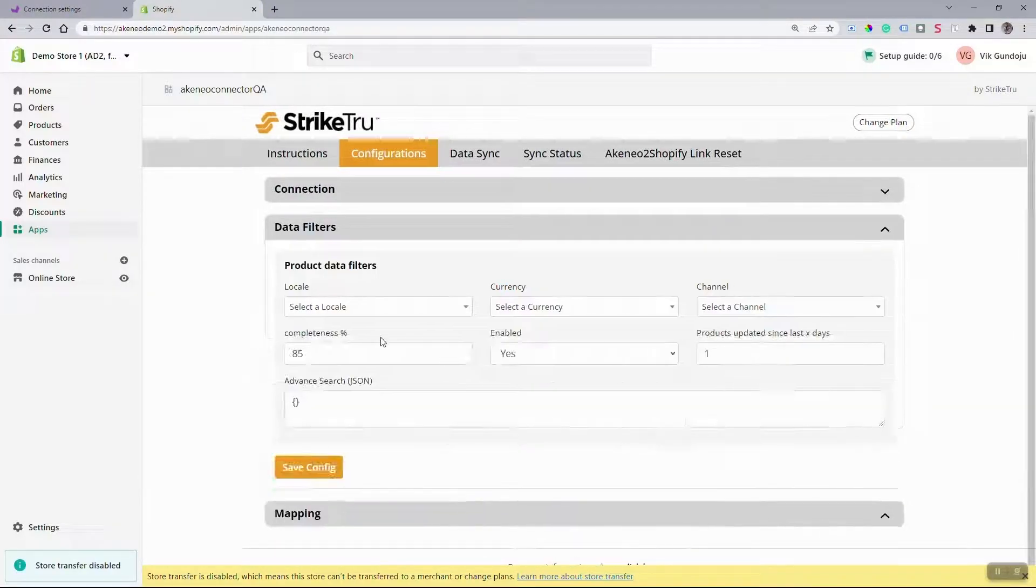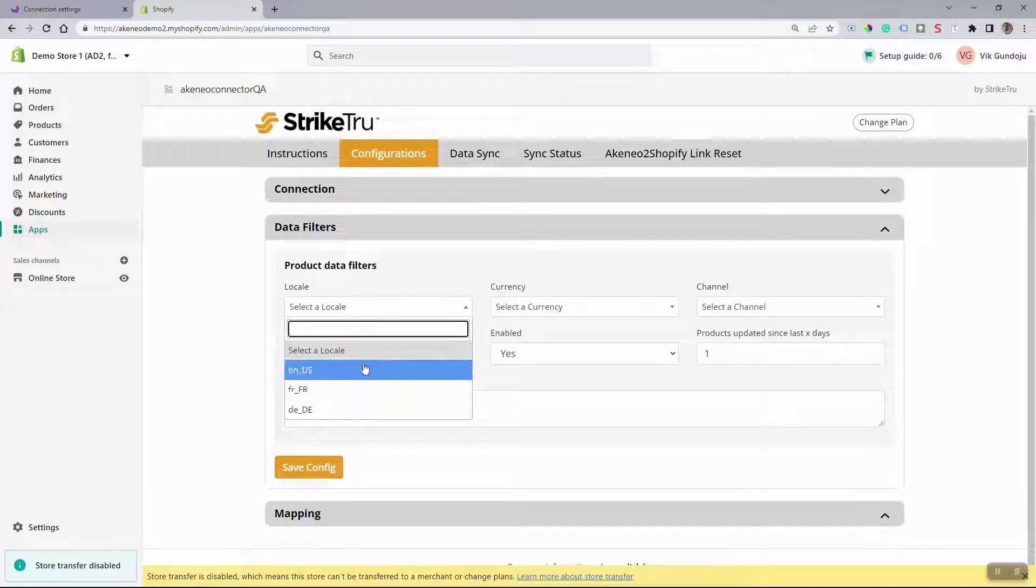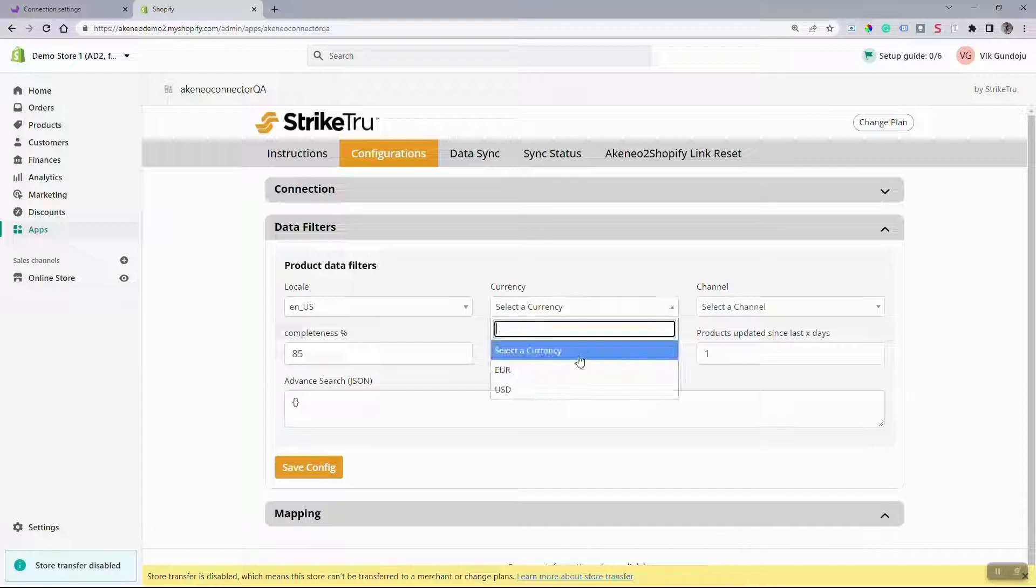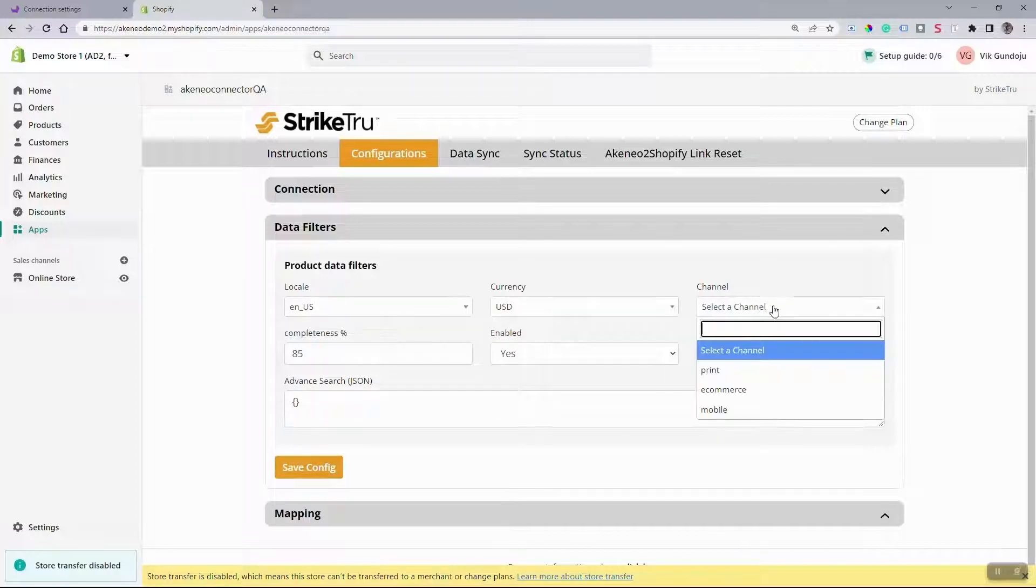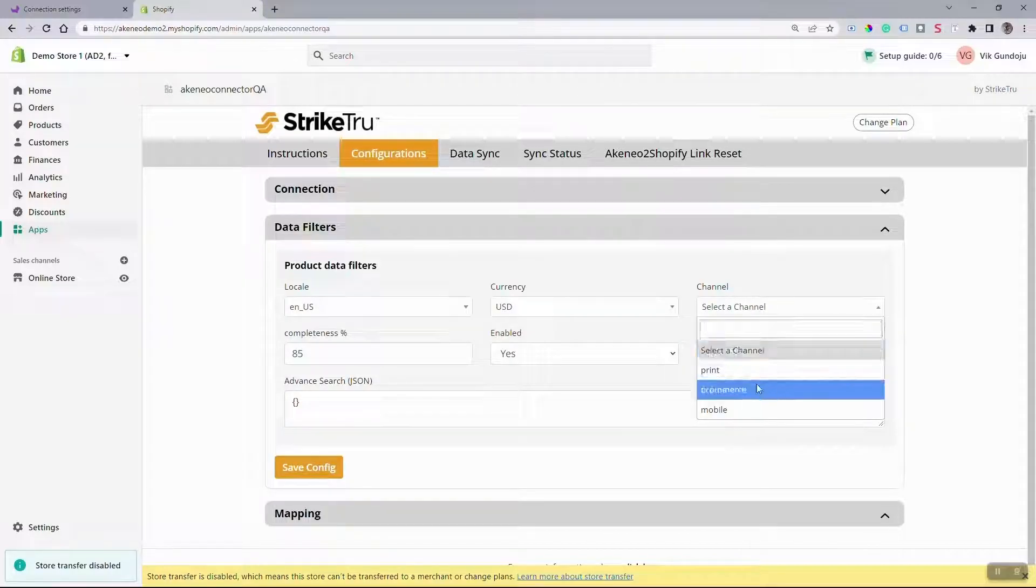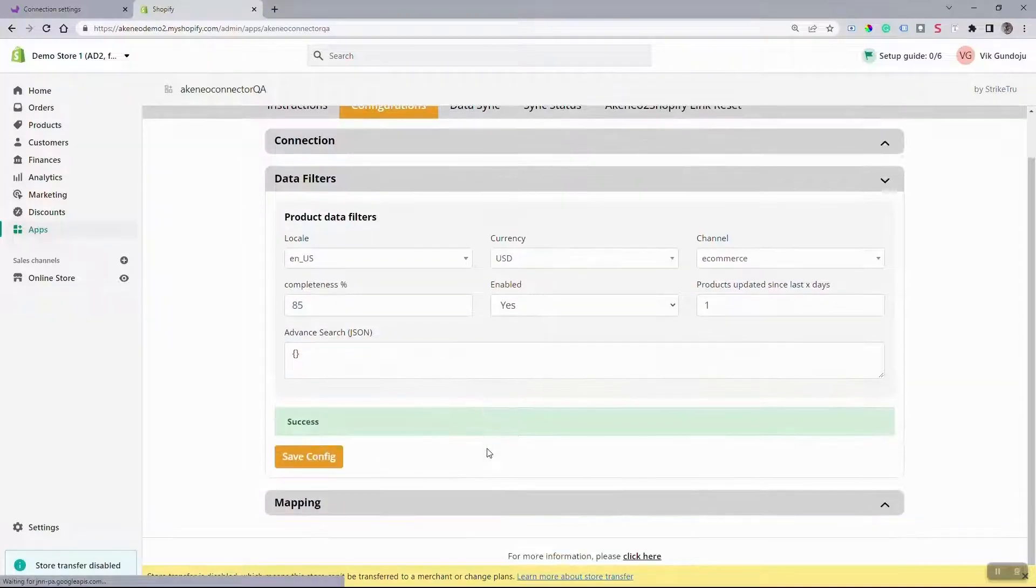Then update the Akenio product filters under Data Filters section and save your configuration.